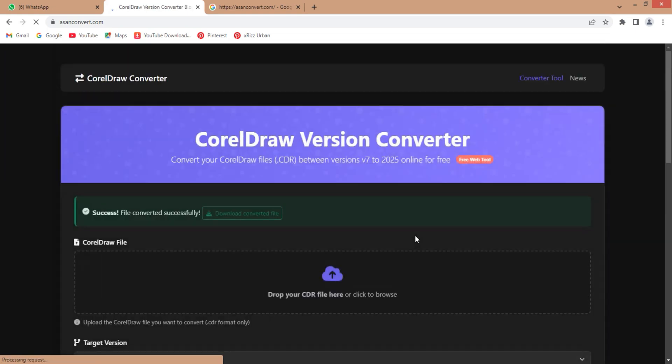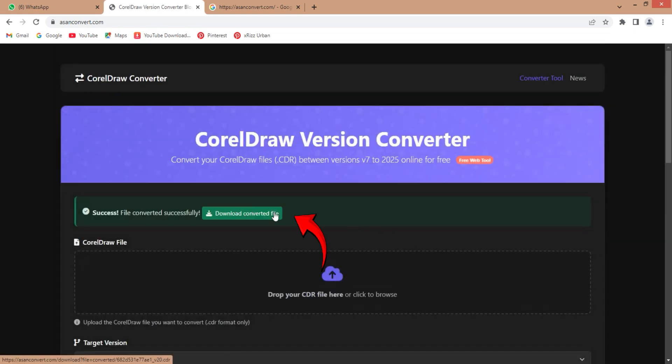Once the conversion is complete, click on the download button. Your file has been successfully converted. Now you can use it in any older version of CorelDraw.